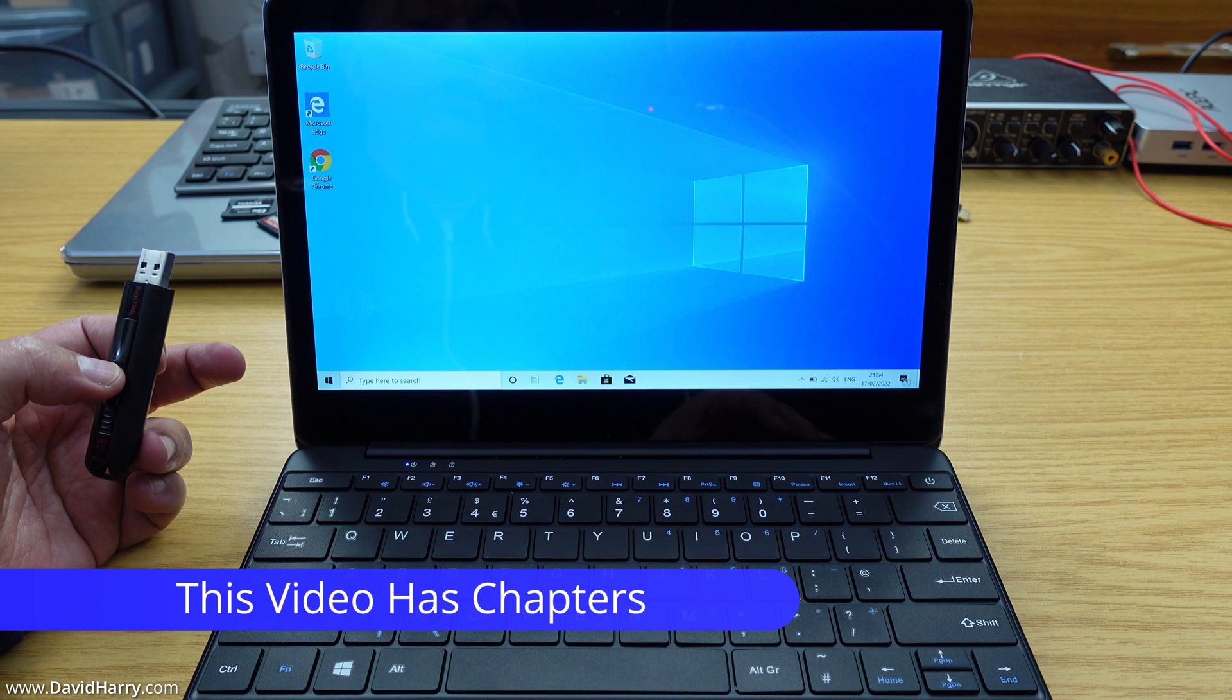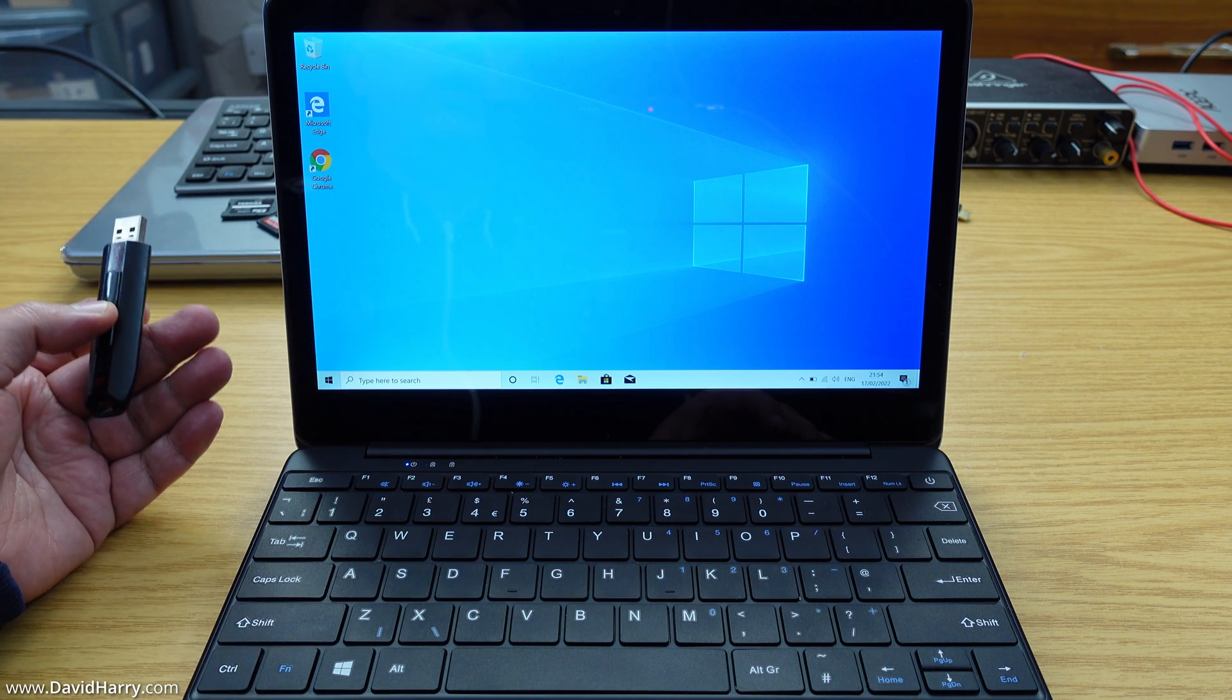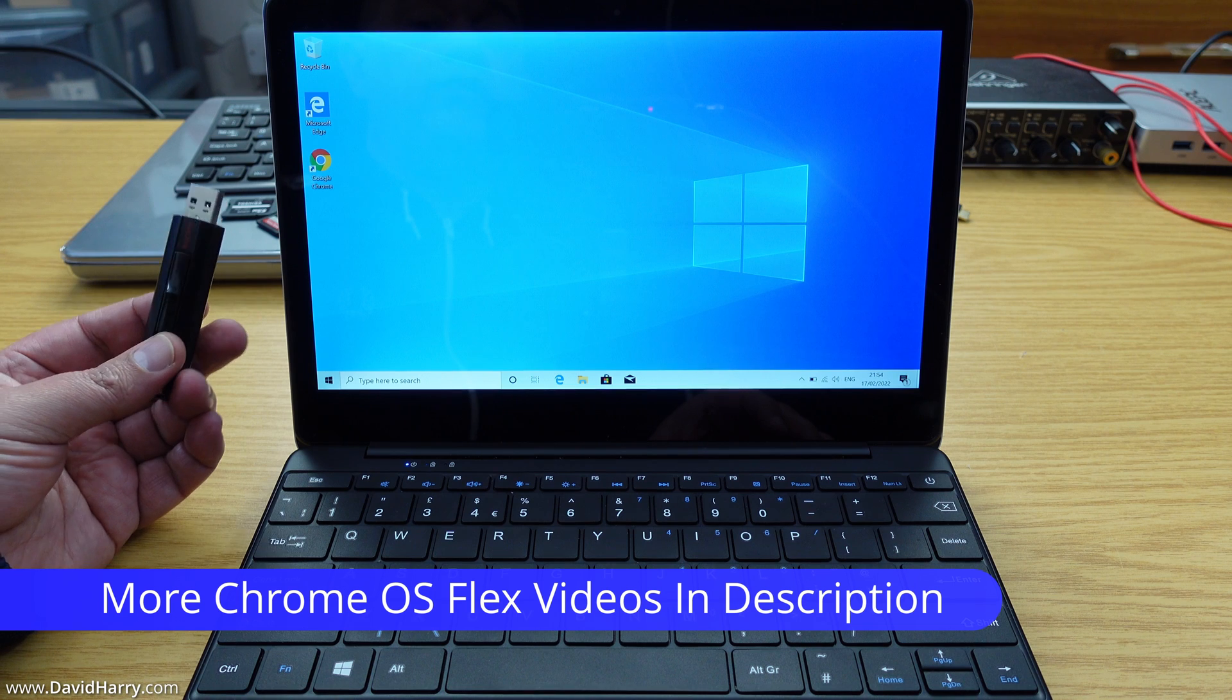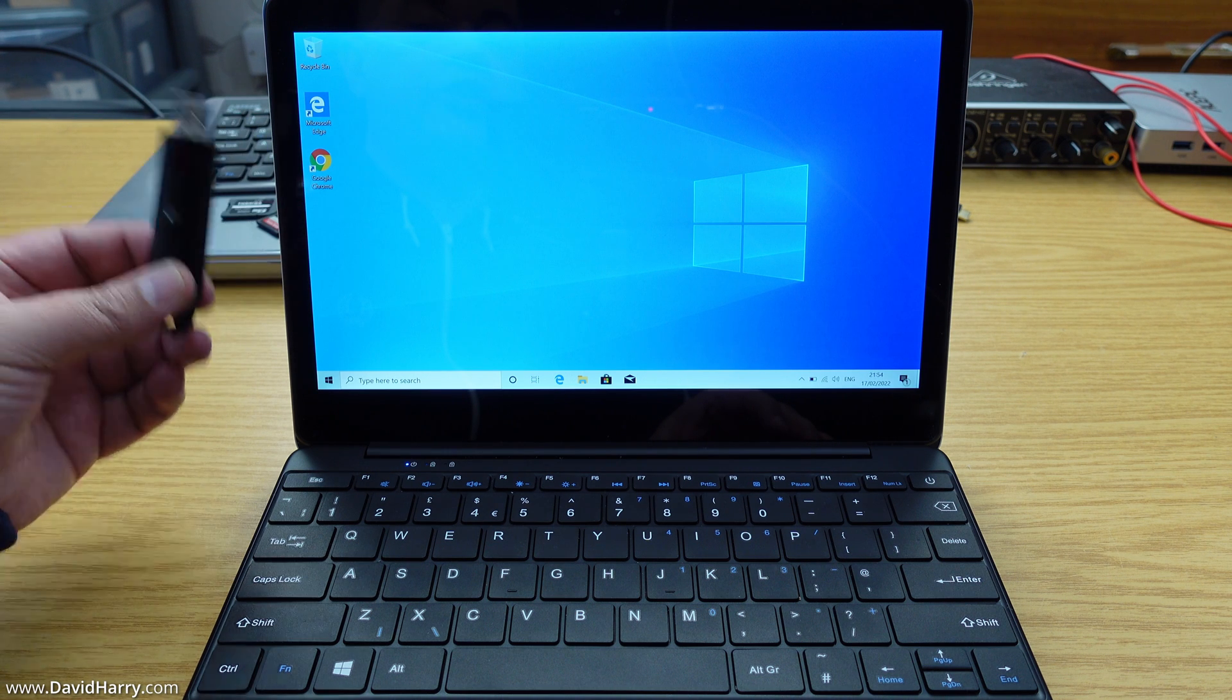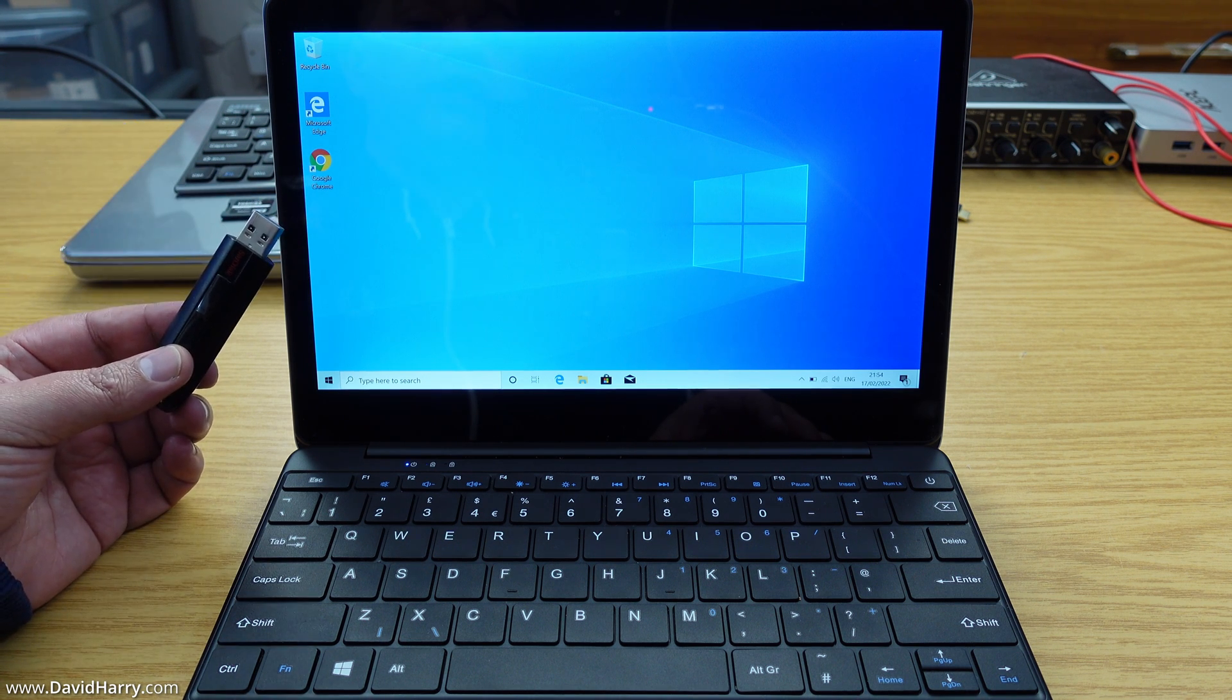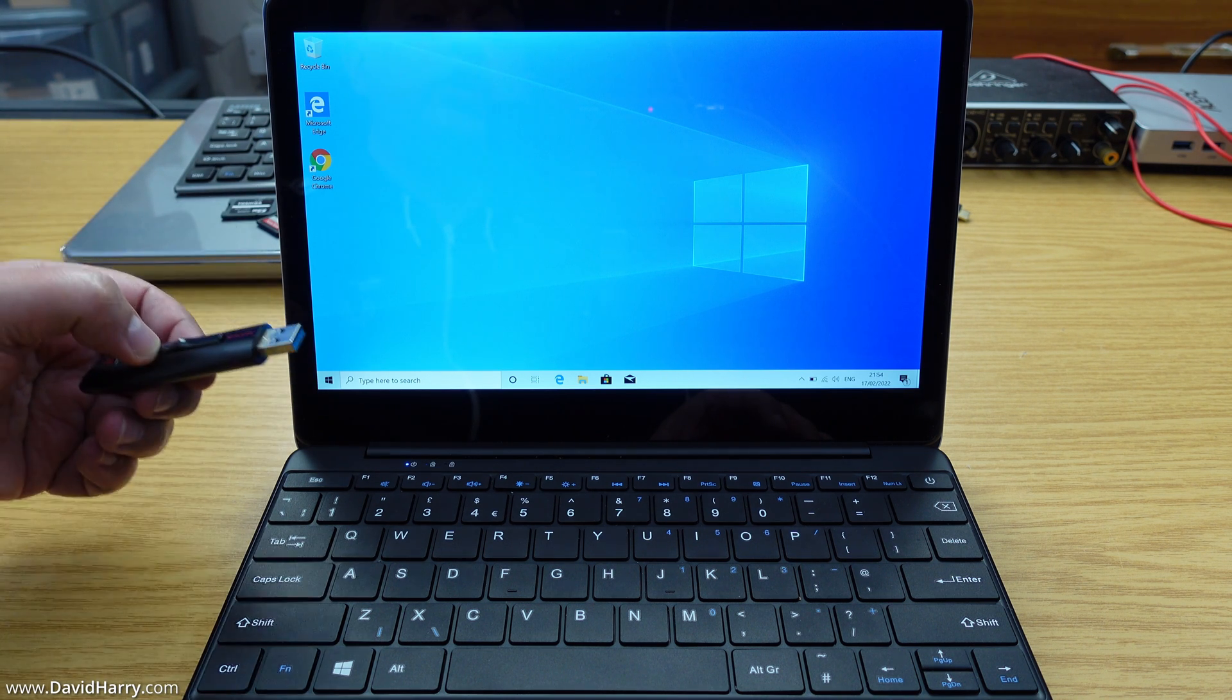I've already done a very in-depth tutorial on how to do the same thing but installing it to a computer or a laptop. I've also done another video which shows you how to prepare the USB stick so it becomes a bootable Chrome OS Flex USB stick. In this particular video I want to get straight into showing the whole process of setting the stick up once it's ready to be put into the computer.